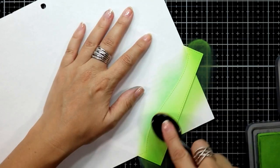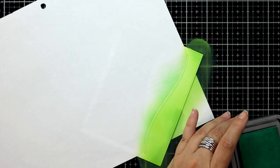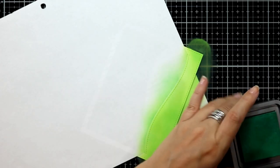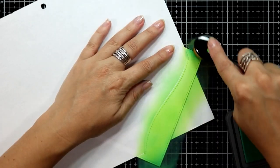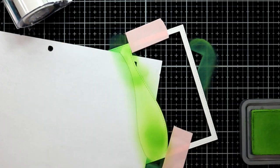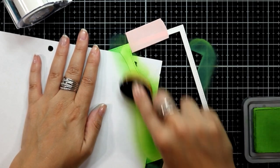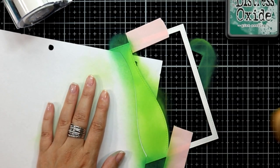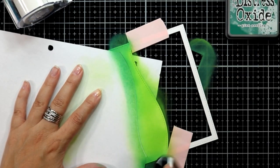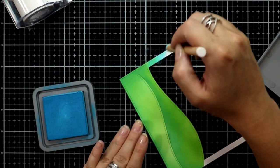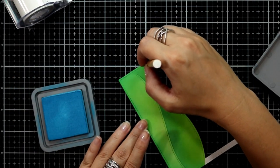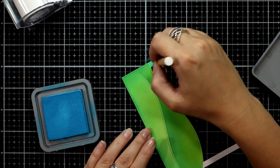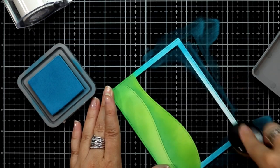To create the hillside, I am ink blending mowed lawn onto that die cut and then I go in with pine needles just to intensify and add a little bit of shading to the hillside. Then I'll go in with this little detail blending brush or tool and add Mermaid Lagoon around the edges to finish it off.